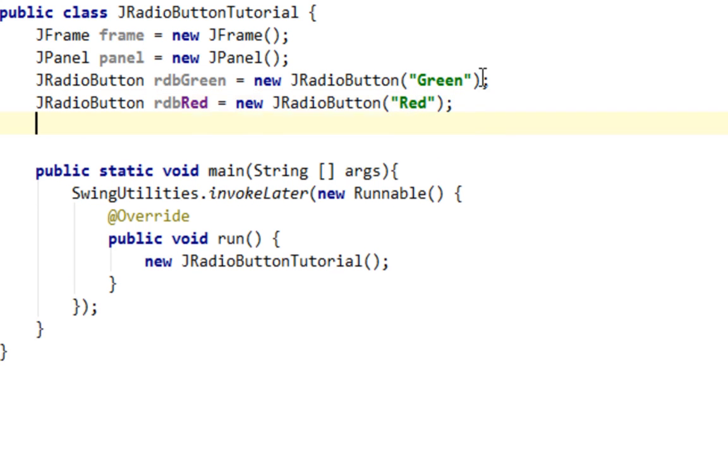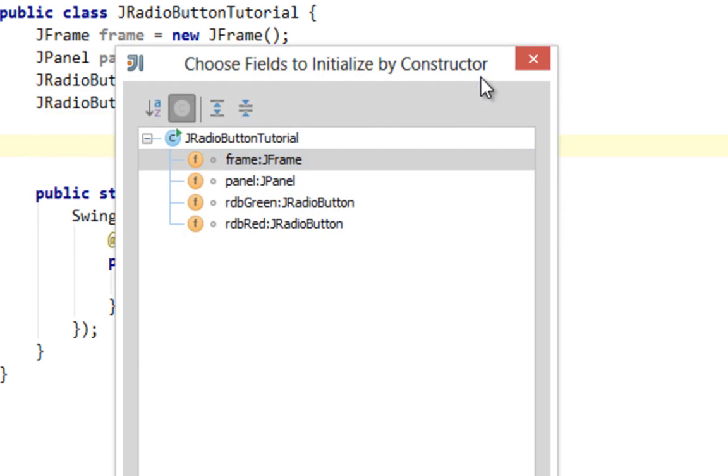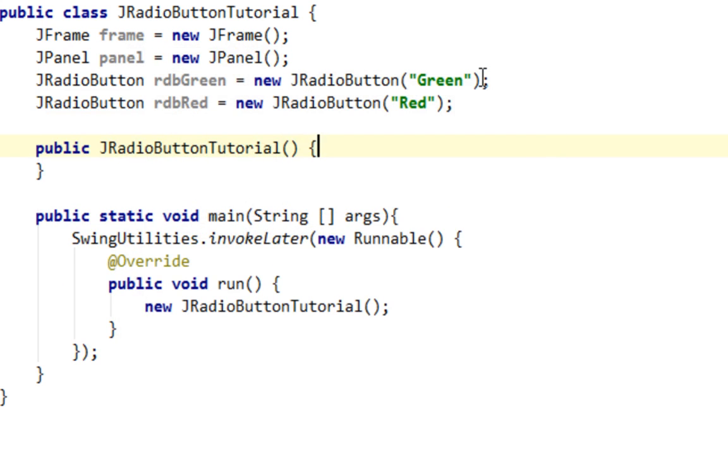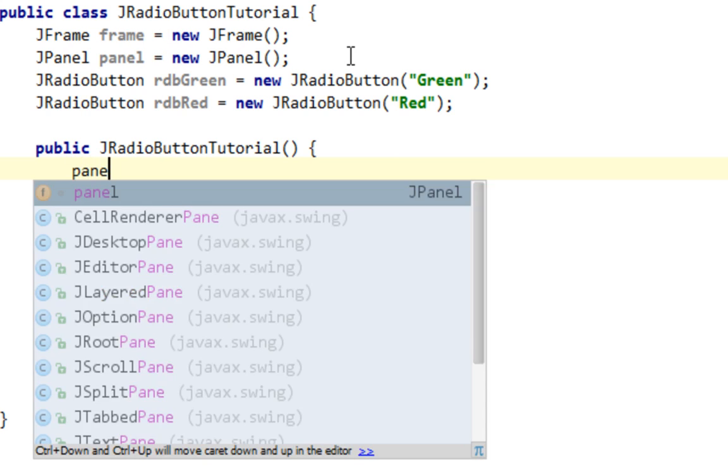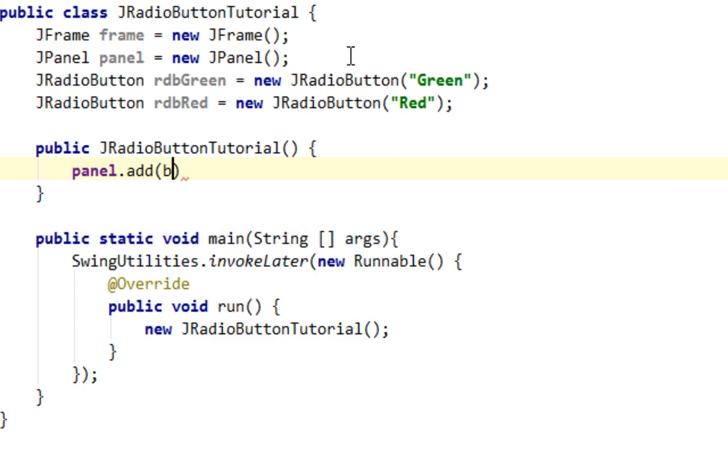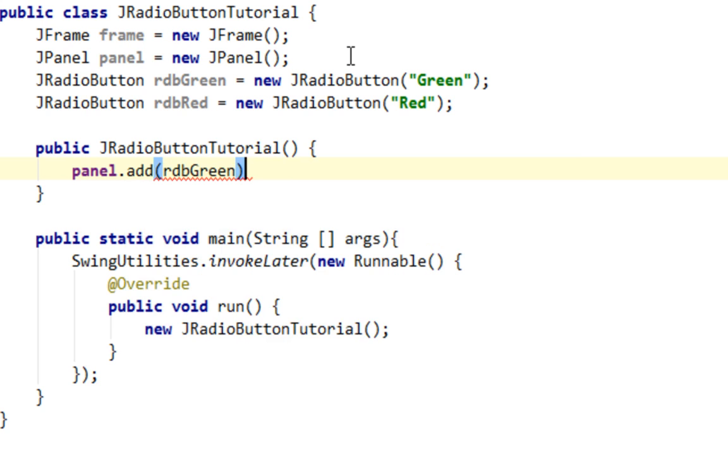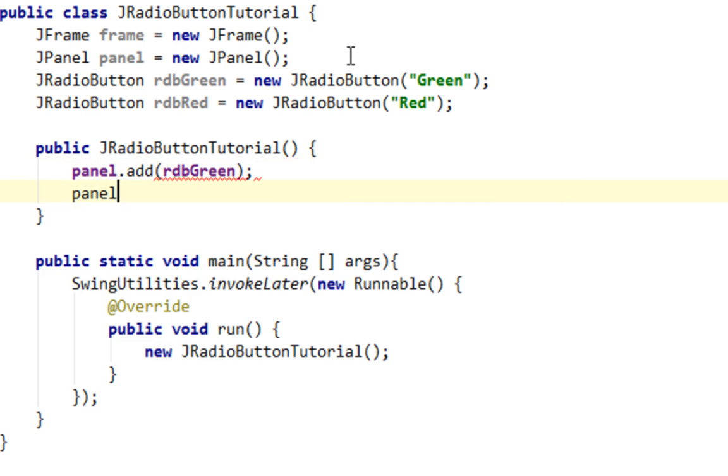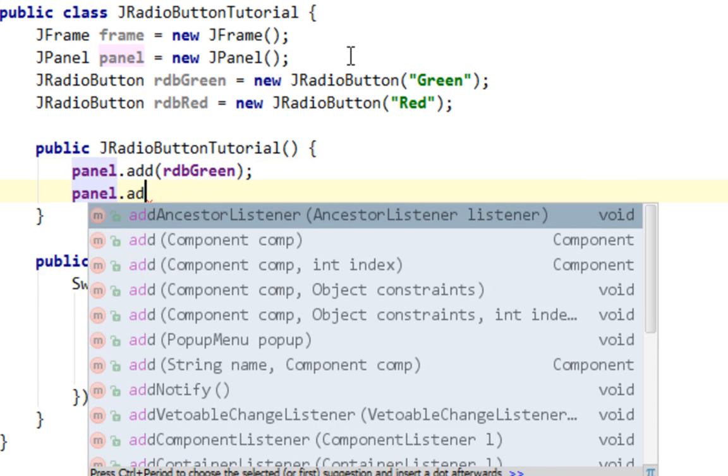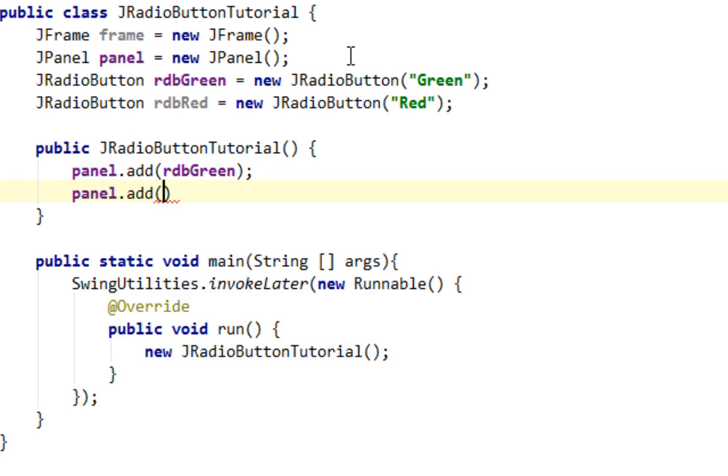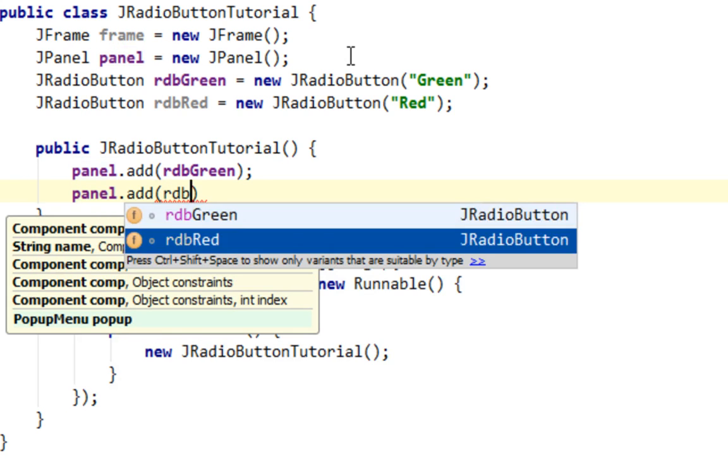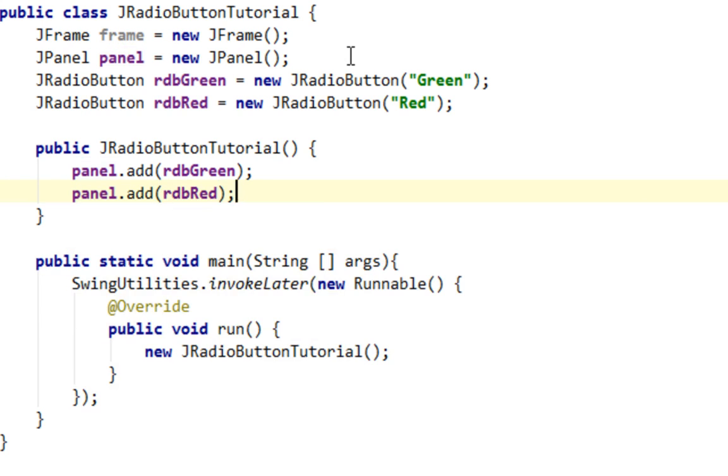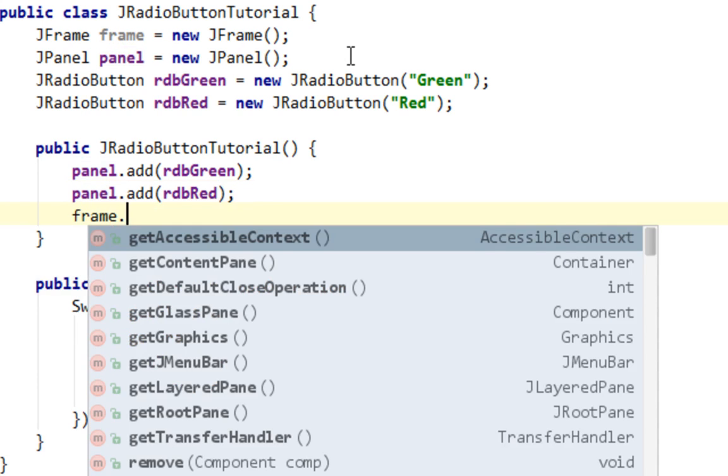Now let's generate our constructor, default constructor. And let's add buttons on panel first. You don't have to set flow layout for panel because default layout is flow layout already. Now let's add panel on frame.